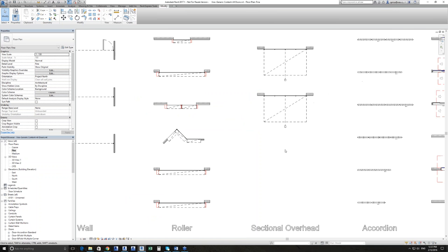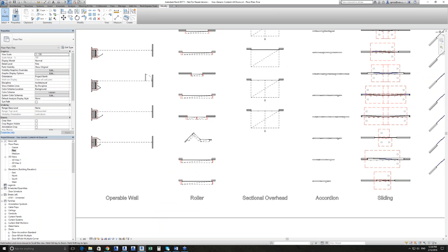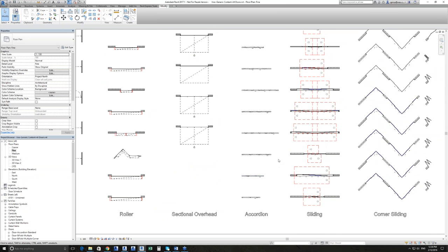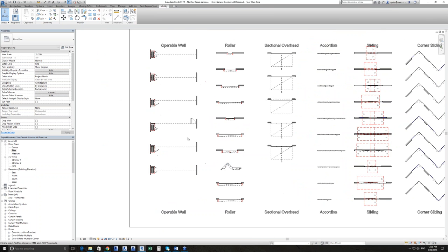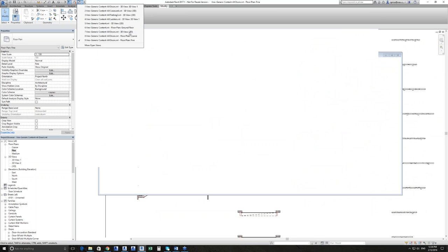We've got a question here about those clearance zones — do they actually alert if there is a clash? Not automatically, no. There's no functionality we can do directly in a family to detect whether another piece of geometry is passing through it. That's something you'd either use Revit's interference checking capabilities for, or when exported into Navisworks or some other clash detection tool. So they're 3D objects that can be used for interference checks.